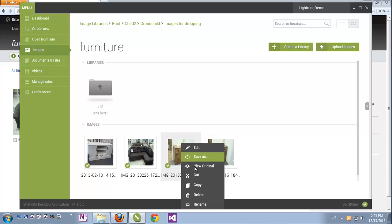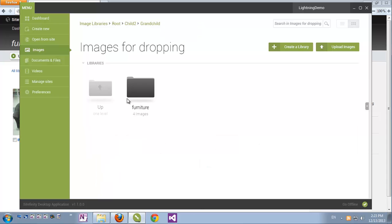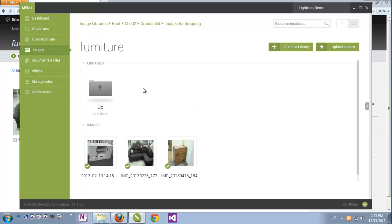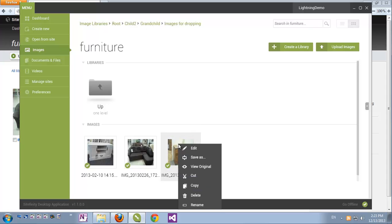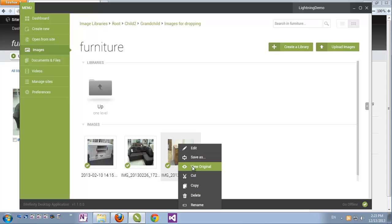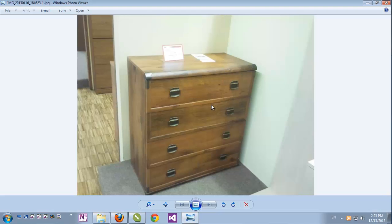We can also cut it and just paste it somewhere else. If we'd like to open an item in our local editor, just right-click and click View Original. Then it will open it with our Windows-associated application.